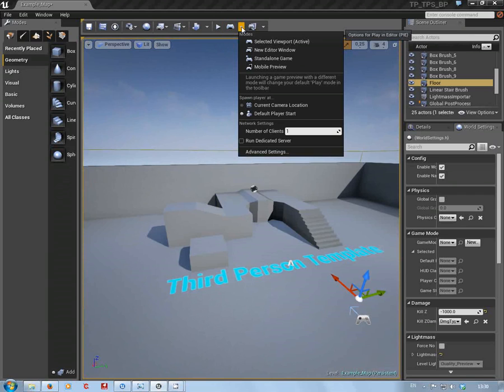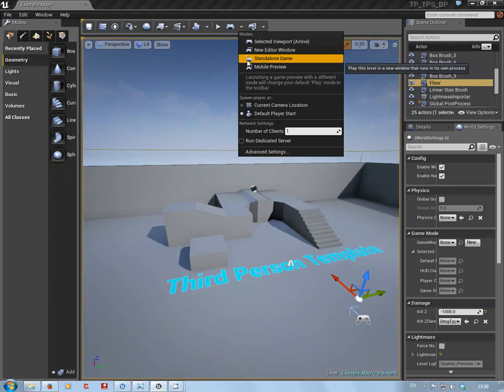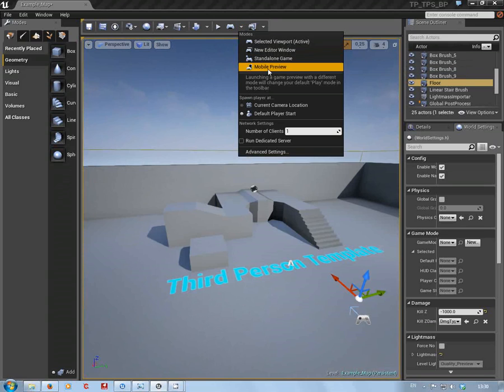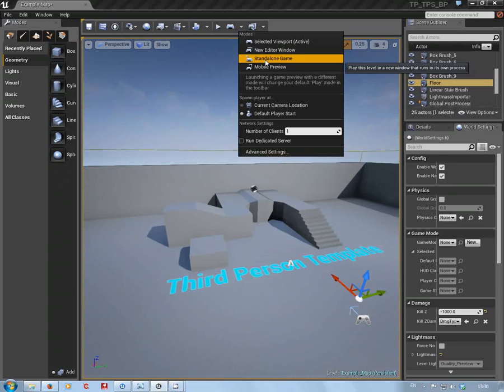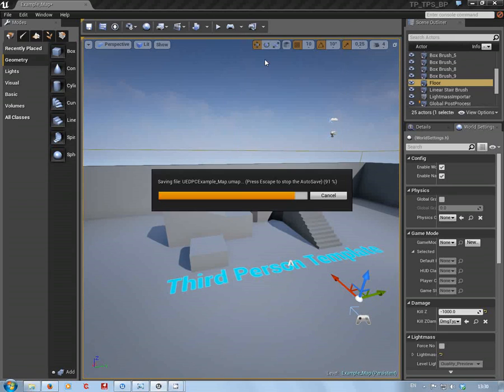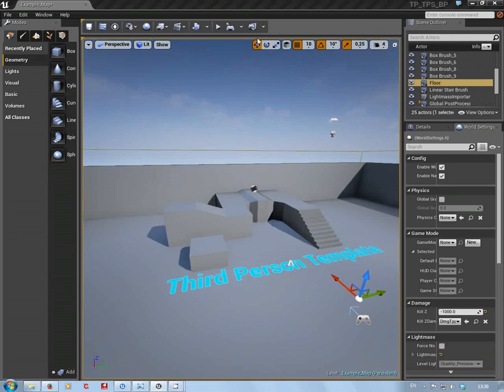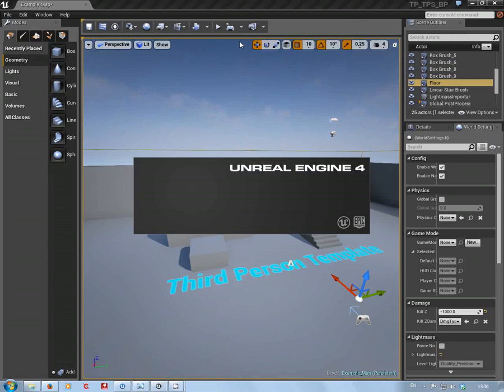You go to the little arrow next to it and you know, standalone game. You got mobile preview. No, I'm not going to do that because my computer didn't like it last time because I haven't got a mobile.